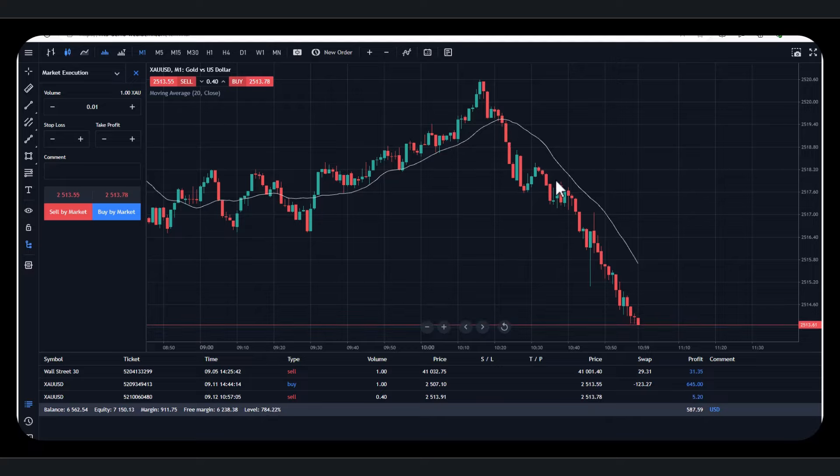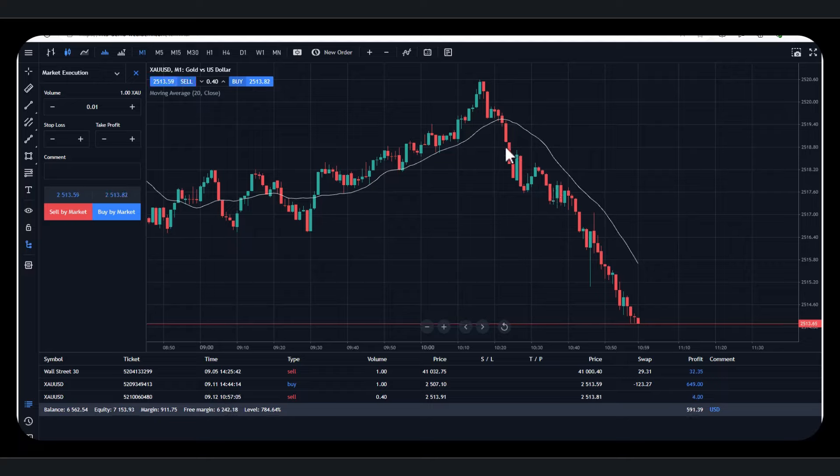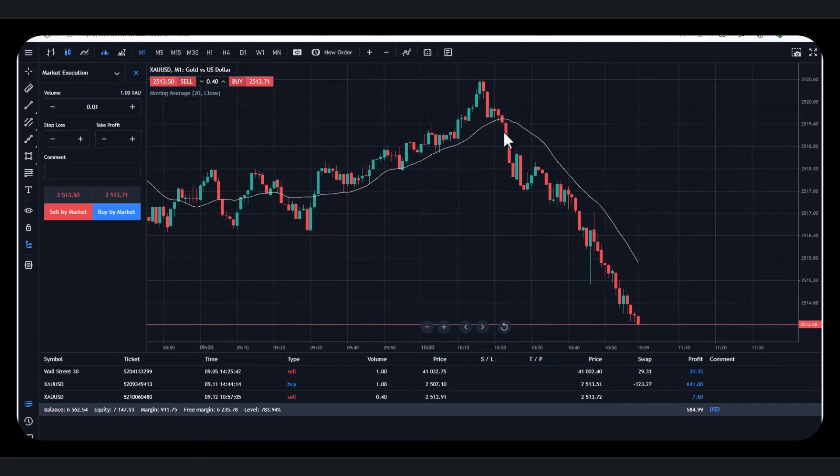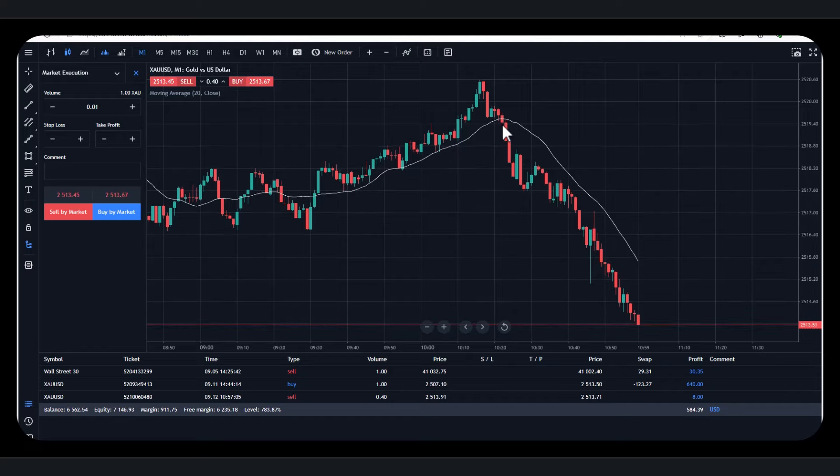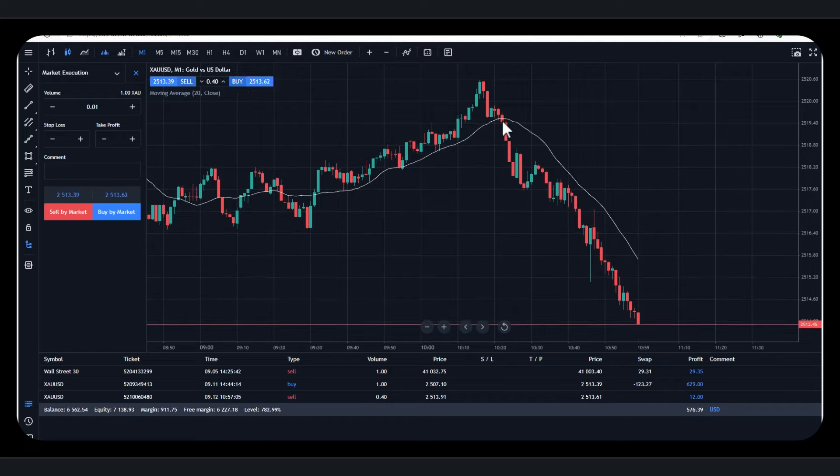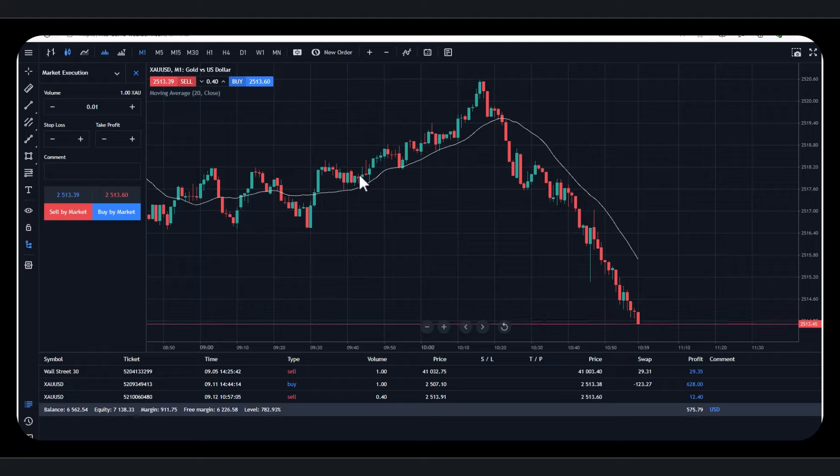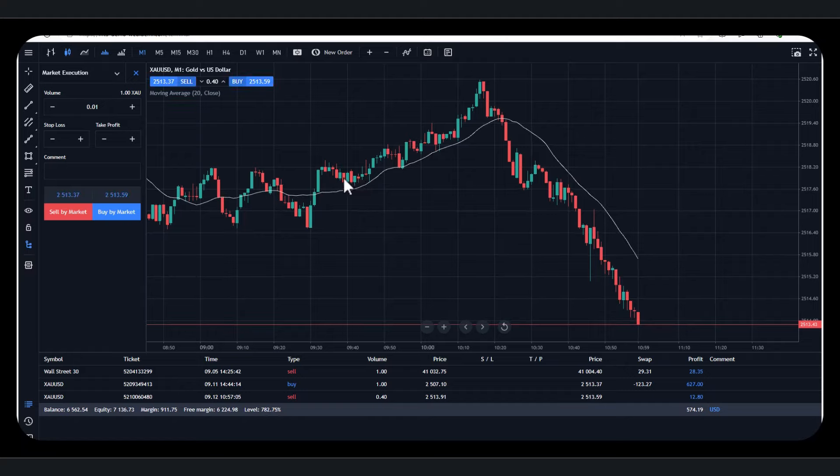There's various systems, such as moving averages, breakouts. Some people look at things like three candles. So if there's three down candles, they see it as a sell signal. Or three green candles as an up signal. So there's a variety of trading systems that you can look at.